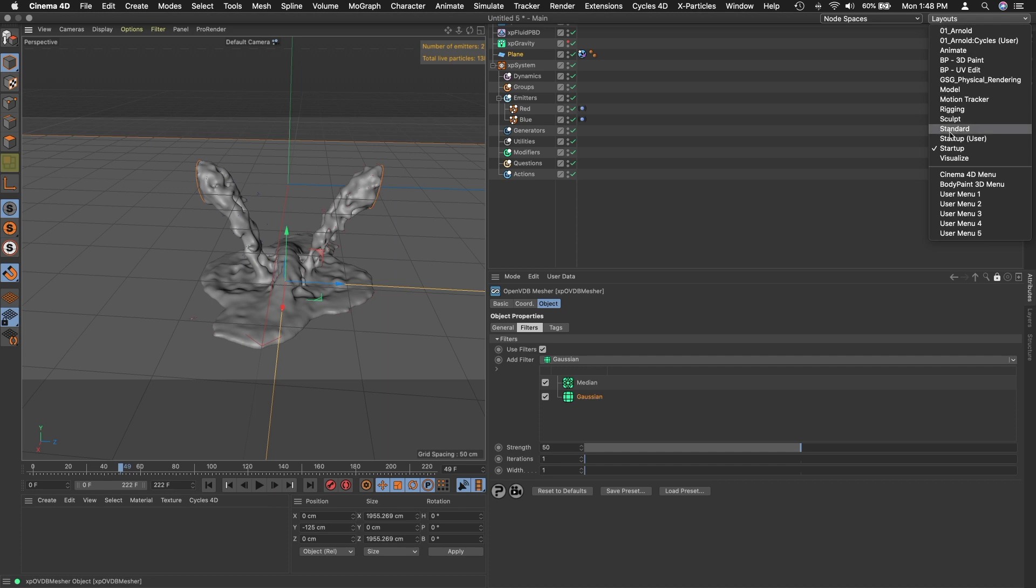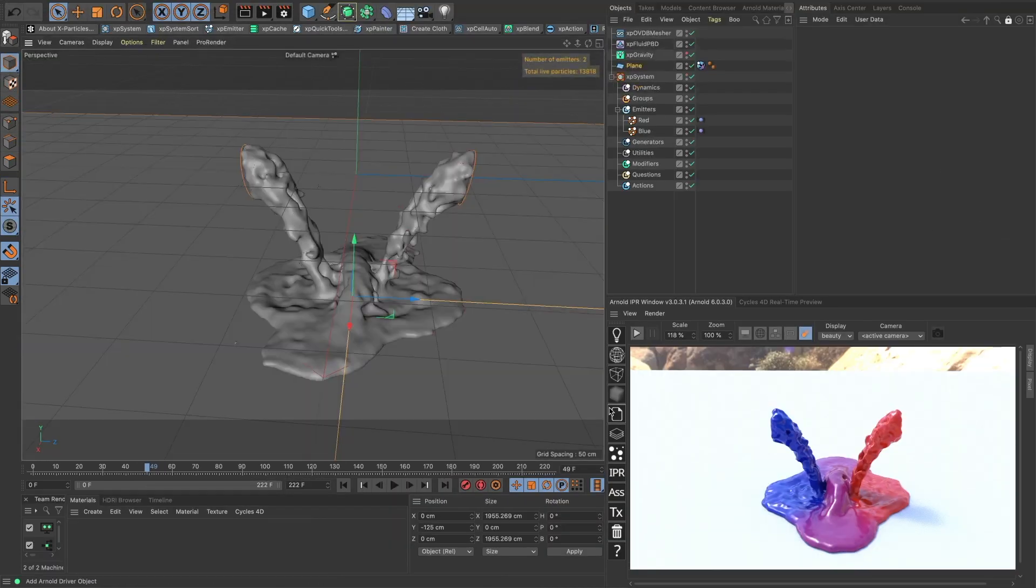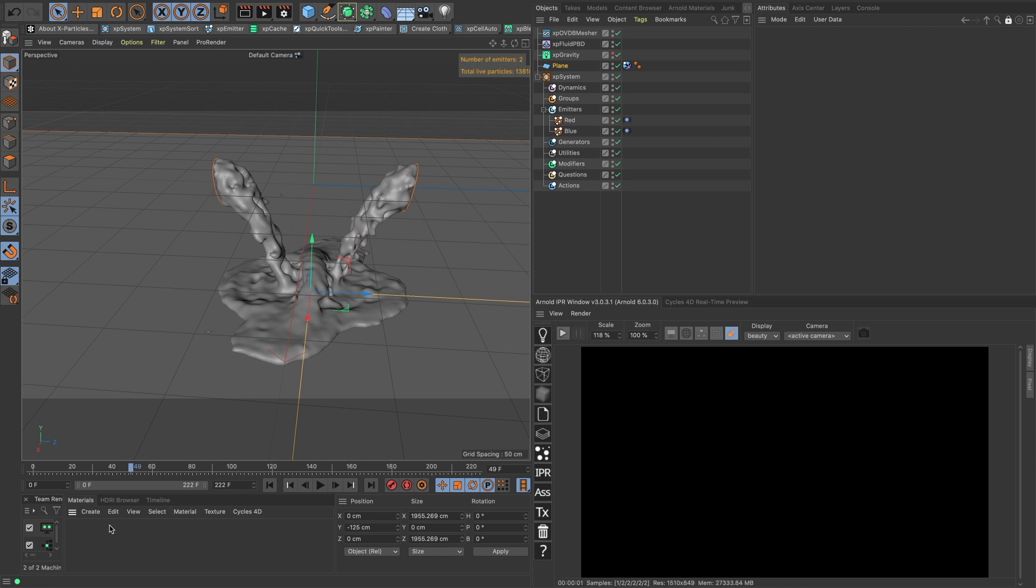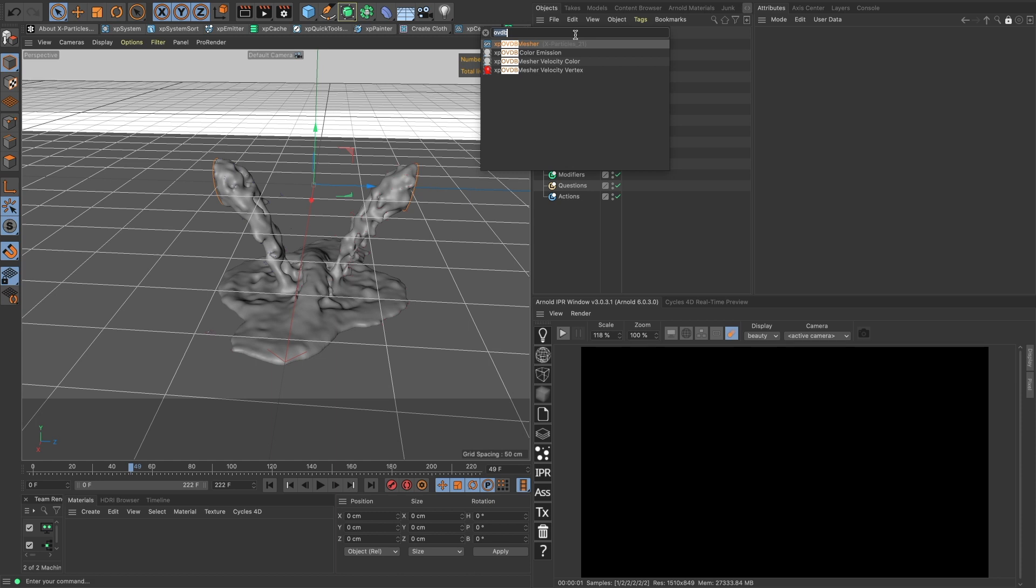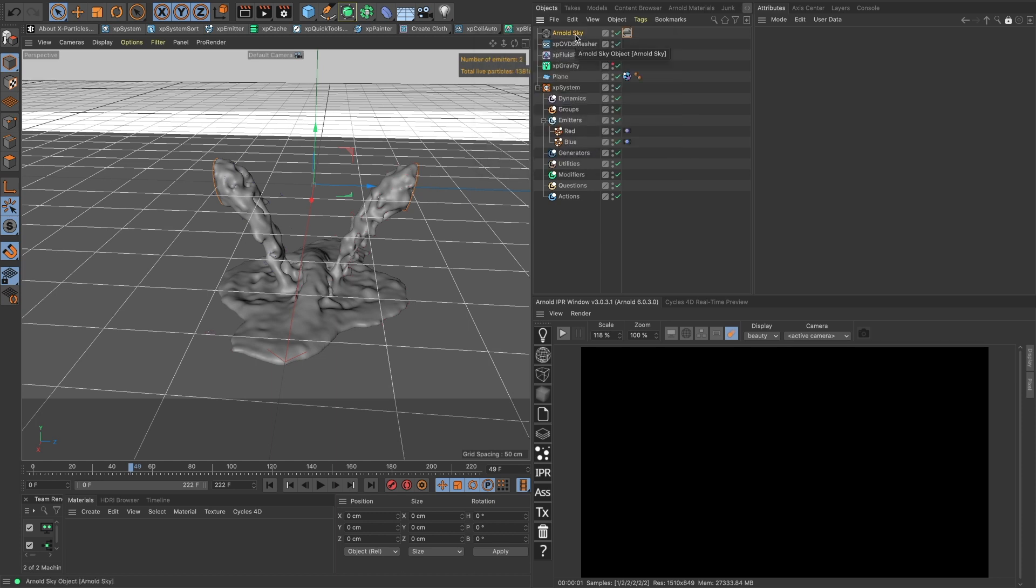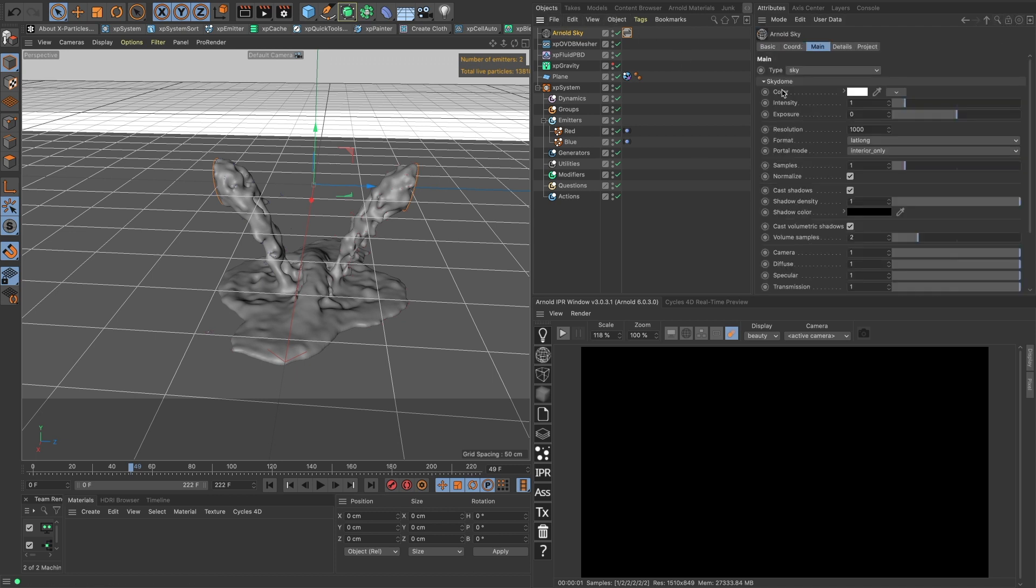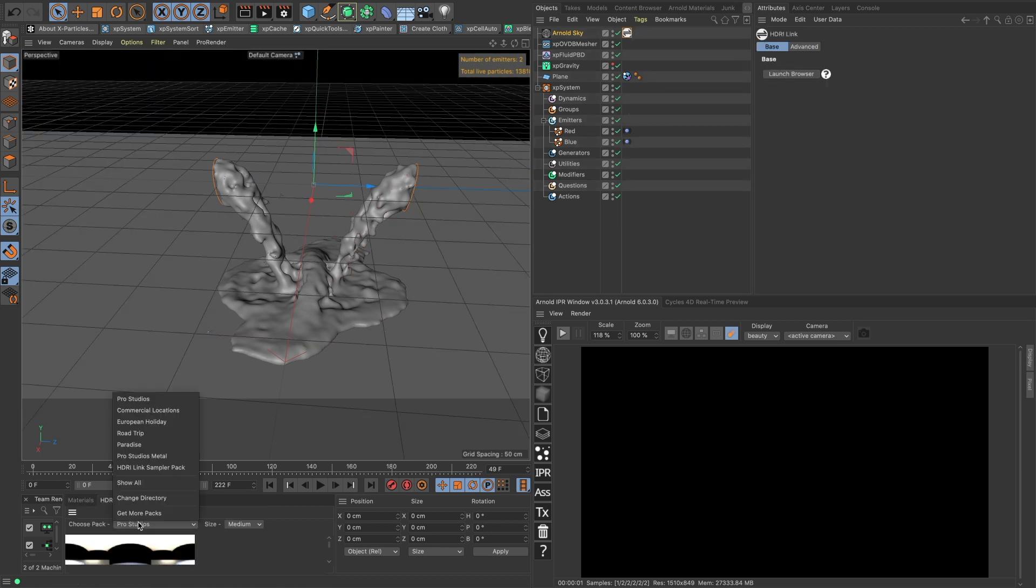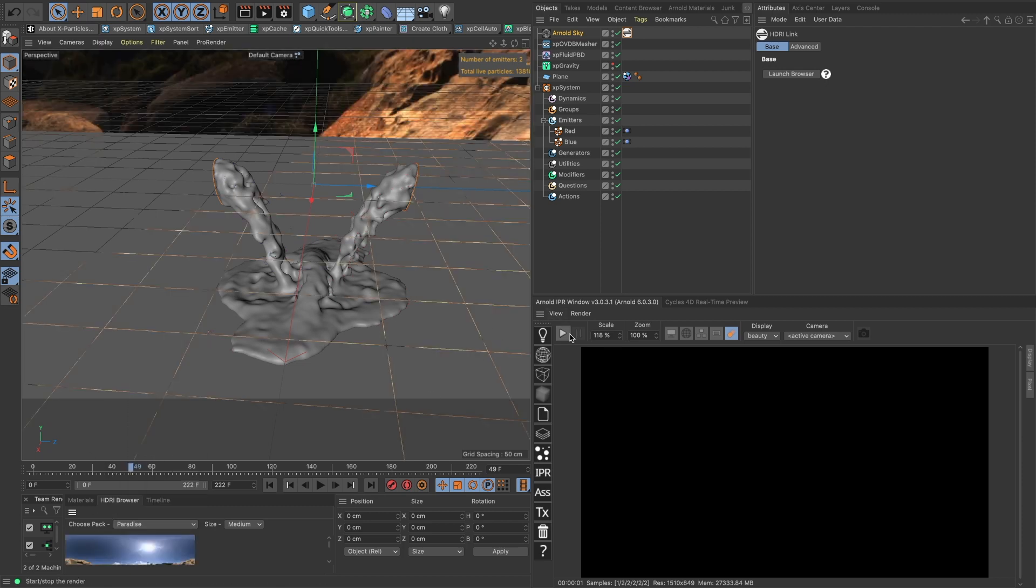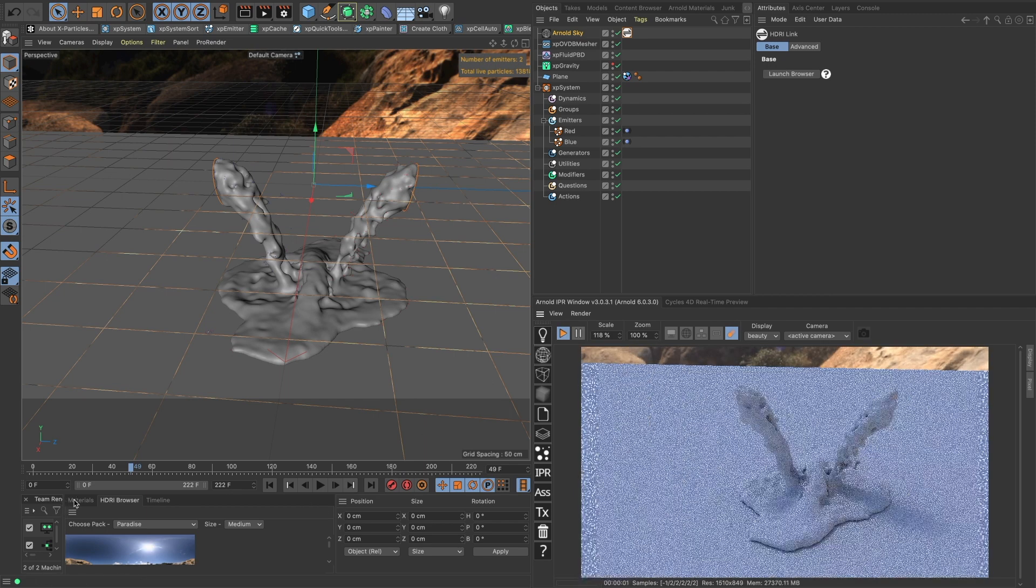We'll go into our layout here. Let's use Arnold first. This was the previous one. So first let's make our sky. Love me some HDRI link. And we have to unlock our attributes panel and drag our color onto our tag. Launch the browser. I'm going to use paradise and this first one looks good already. And then let's fire that up.